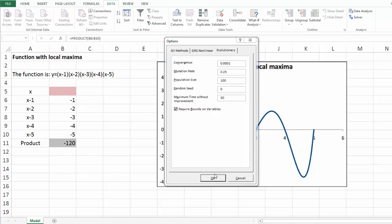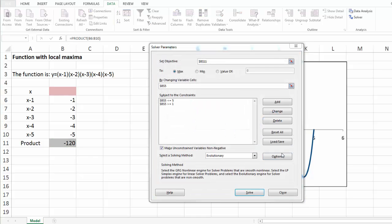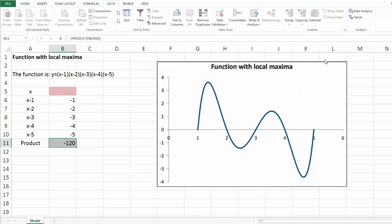Now, let's click OK and then solve. For this particular model, evolutionary solver gets to the solution fairly quick.